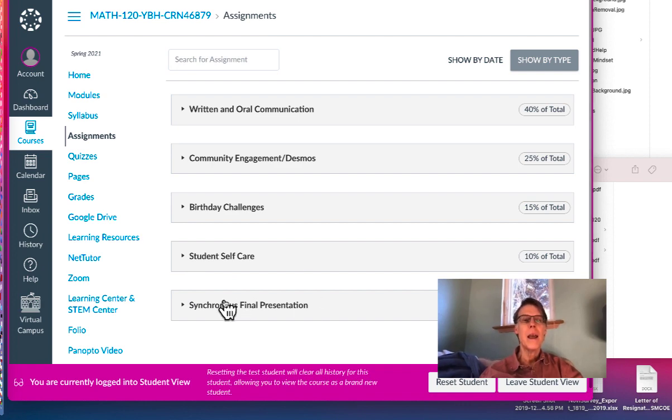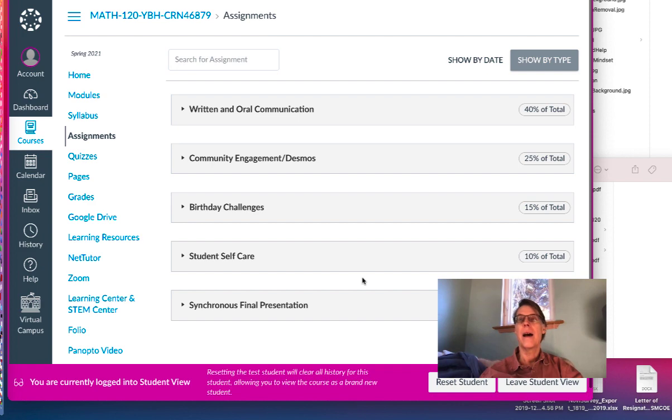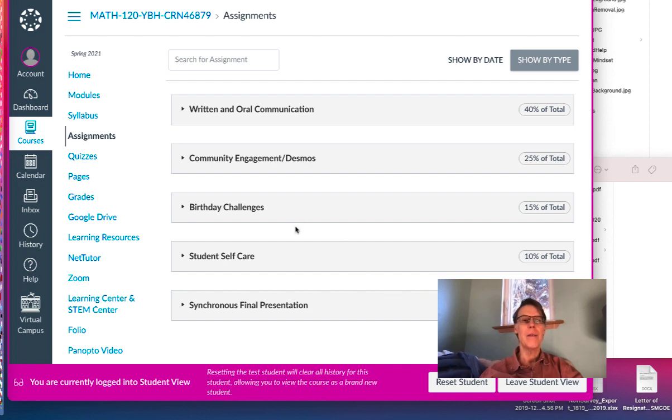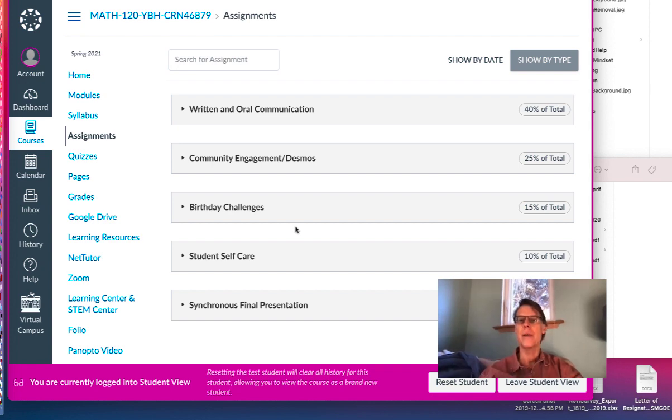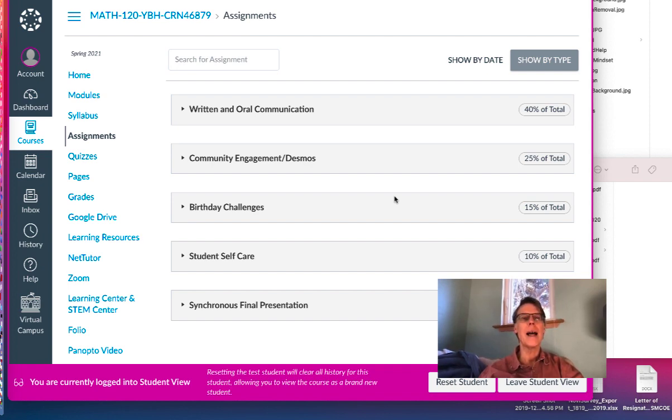And then finally, the final presentation will be on the day of the final exam, May 27th. All of you will be presenting your favorite part of the semester and giving us a live lesson on that using a slide deck. I want to close this. I like my videos to be short and sweet, around five minutes or less.